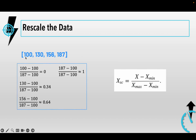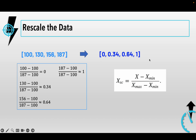To apply Min-Max scaling to that list, we find the minimum, which is 100, and the maximum, which is 187. The denominator will always be 187 minus 100. Then you put the original number minus the minimum in the numerator. Based on this calculation, the original data is mapped to a new rescaled range, and the new list will have values from zero to one.